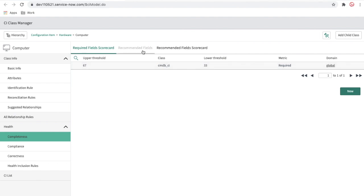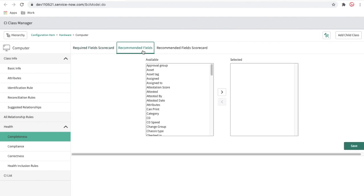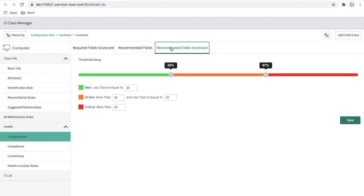Next is the recommended field scorecard. We haven't added any recommended fields yet. Once we add fields and run the record, they will be detected in the CMDB results. The scorecard shows that less than 33 percent is best case, 33 to 67 percent is medium at risk, and more than 67 percent is critical.